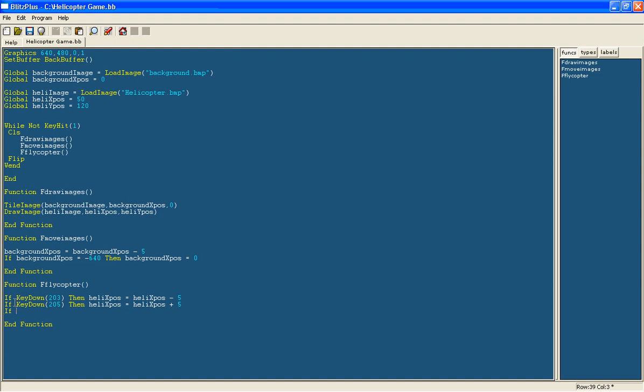We are going to say if mouse down 1, so that is left click. I think 2 is right click and 3 is the middle click although I am not exactly sure, it might be the other way around. Just try and see what happens.